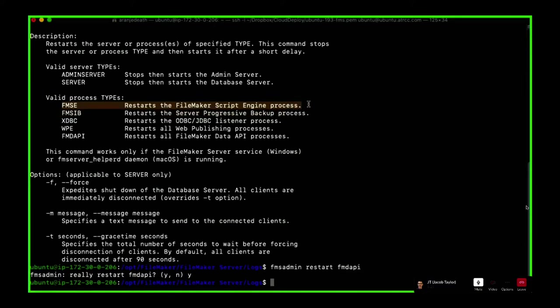It is not totally uncommon for even senior engineers to make a loop that does not terminate in a Perform Script On Server. Sometimes you don't quite expect the data to be how it is, something goes funky, or you have insufficient tests for when you need to bail out of your looping process. This is how you save either yourself, if you're the senior engineer, or your senior engineer — you can come in and restart the FMSE.